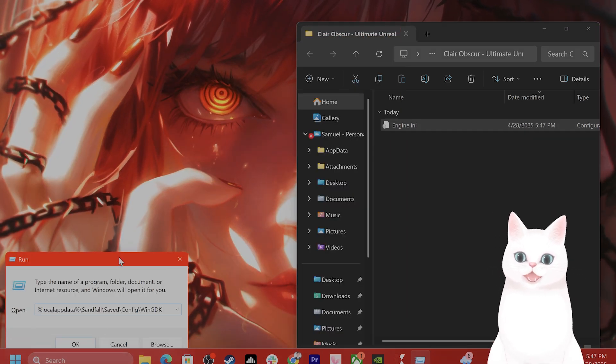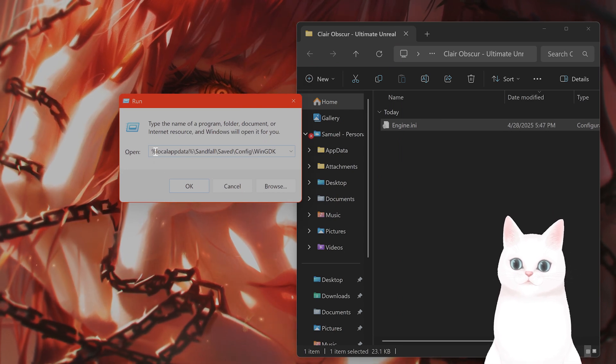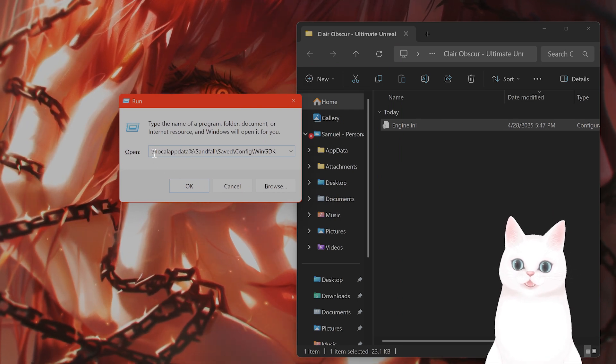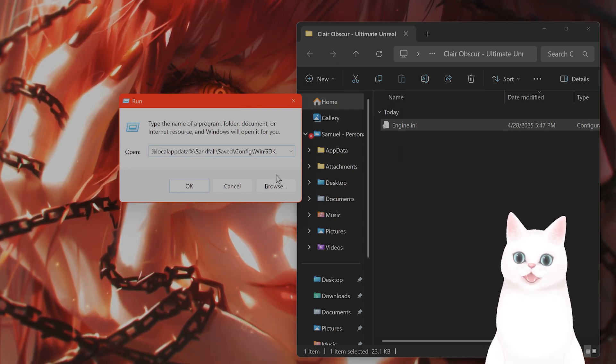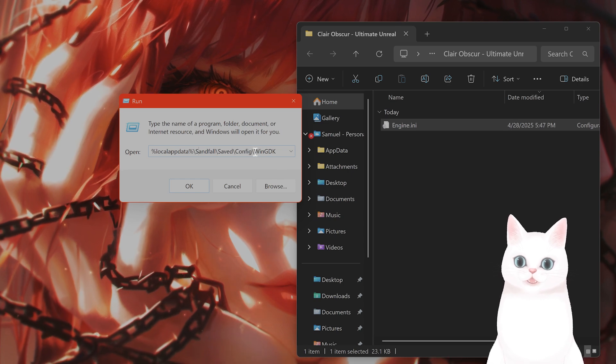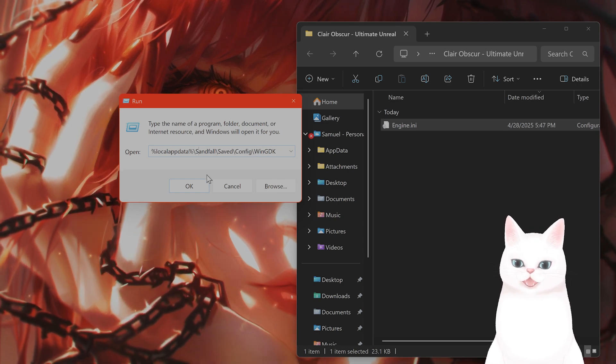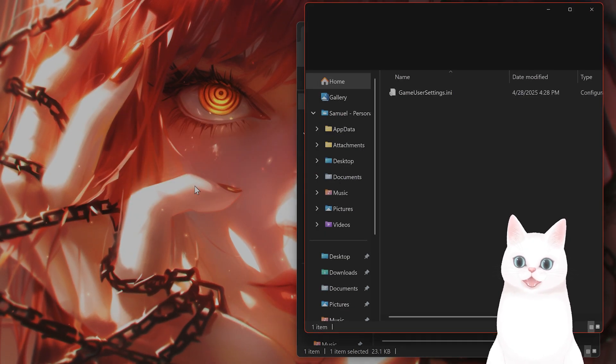And type in the following: %localappdata%\Sandfall\Saved\Config\WinGDK and hit OK.